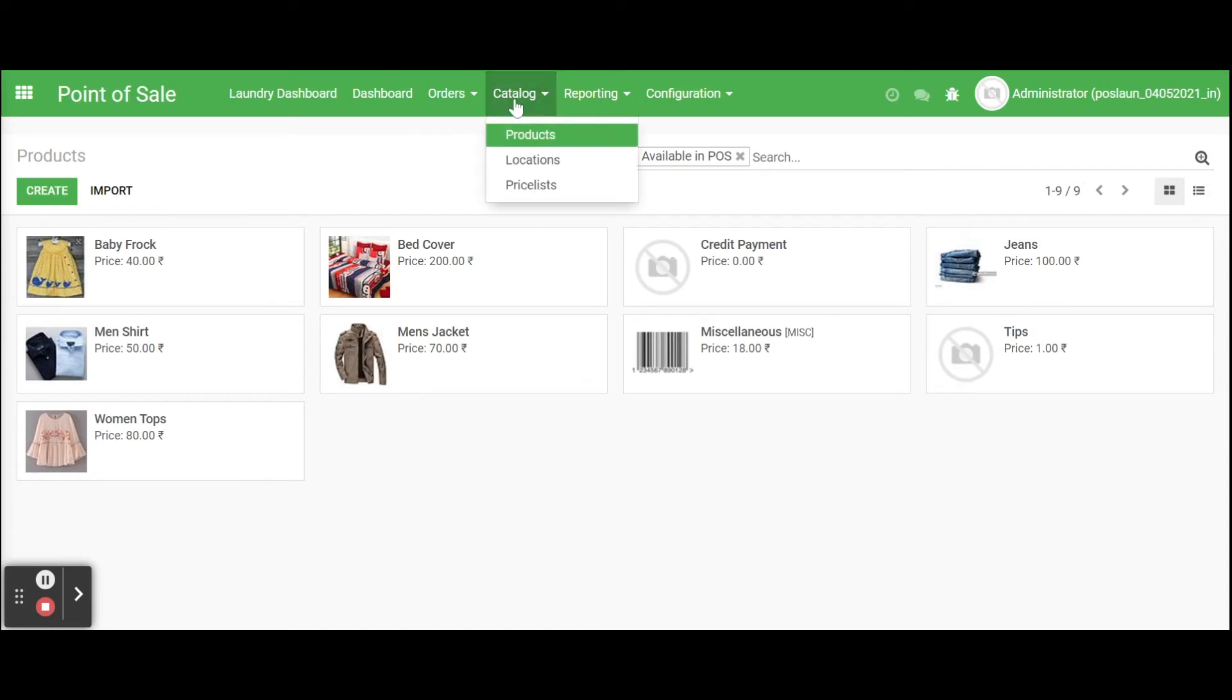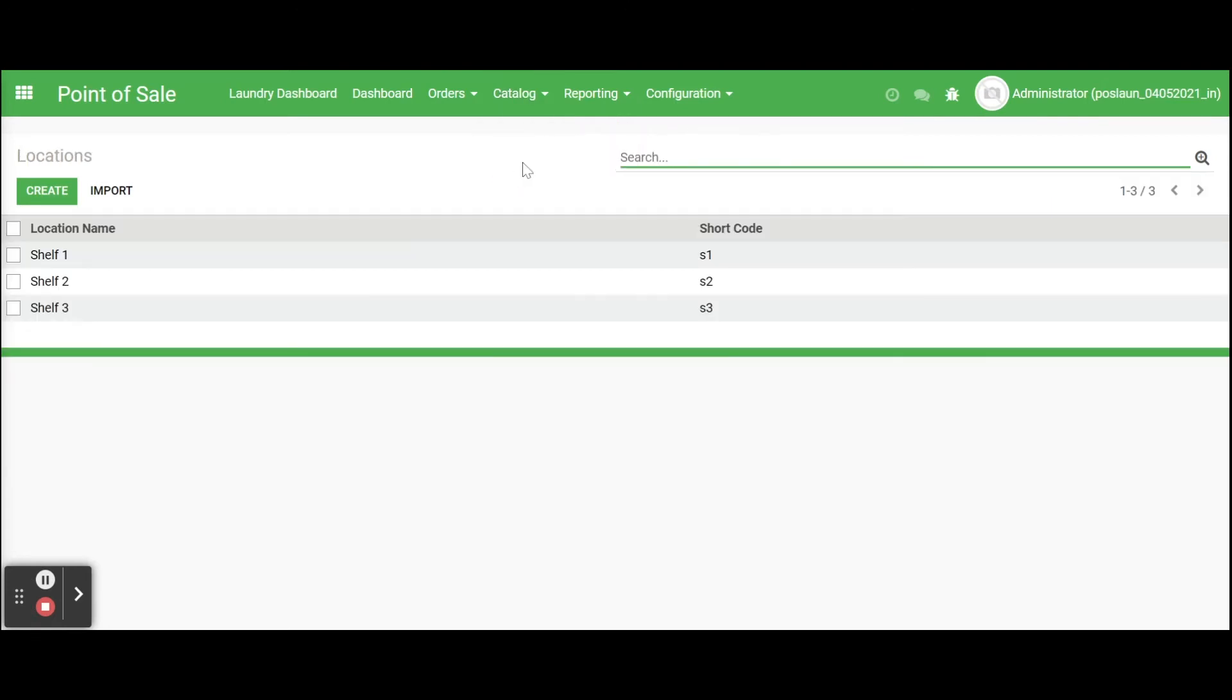We can create location for orders. For that go to point of sale module, click on catalog menu then select the location.